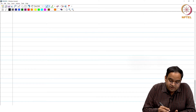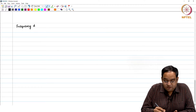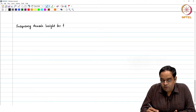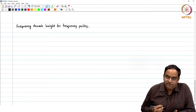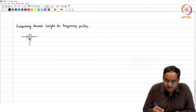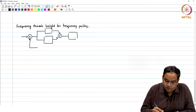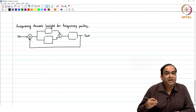Welcome to this session. We would like to discuss the frequency domain insight behind frequency pulling. We have a mixer-based phase error detector, loop filters with proportional and integral path, and our VCO. Time domain analysis we have already seen; now we will look a little bit at the frequency domain for frequency pulling.